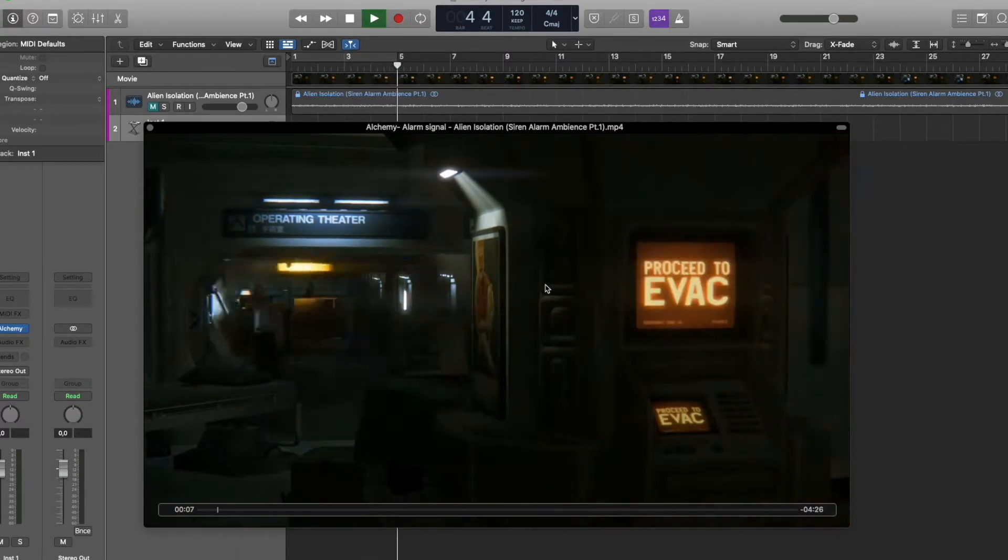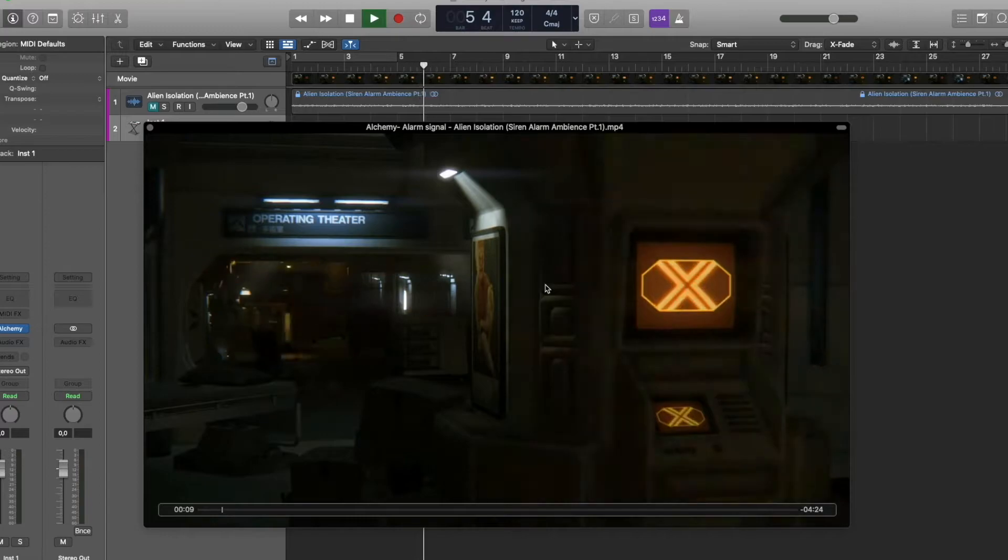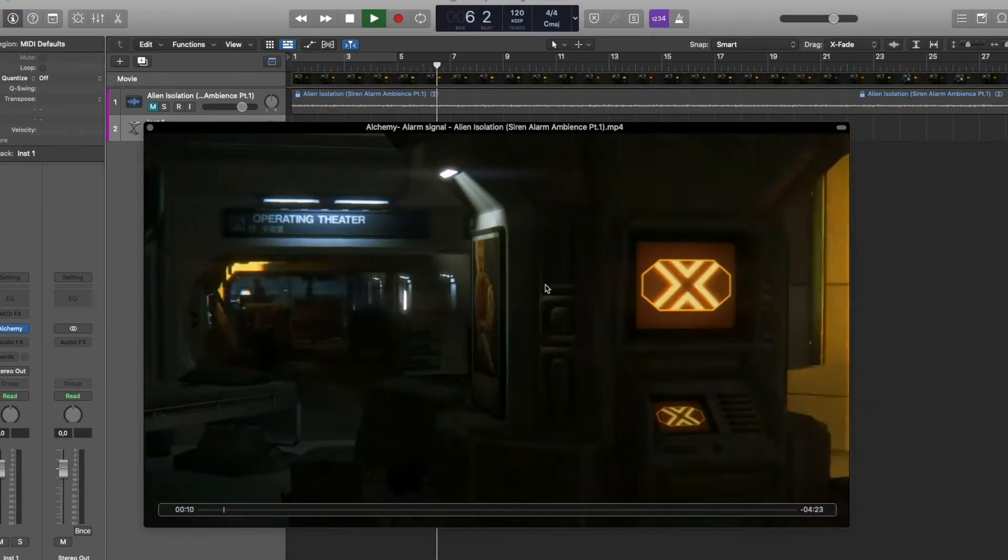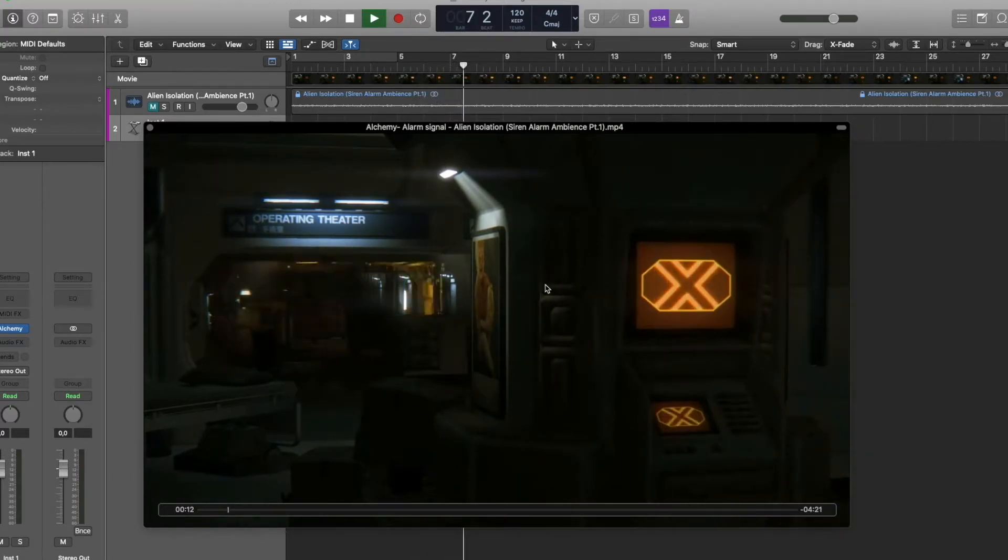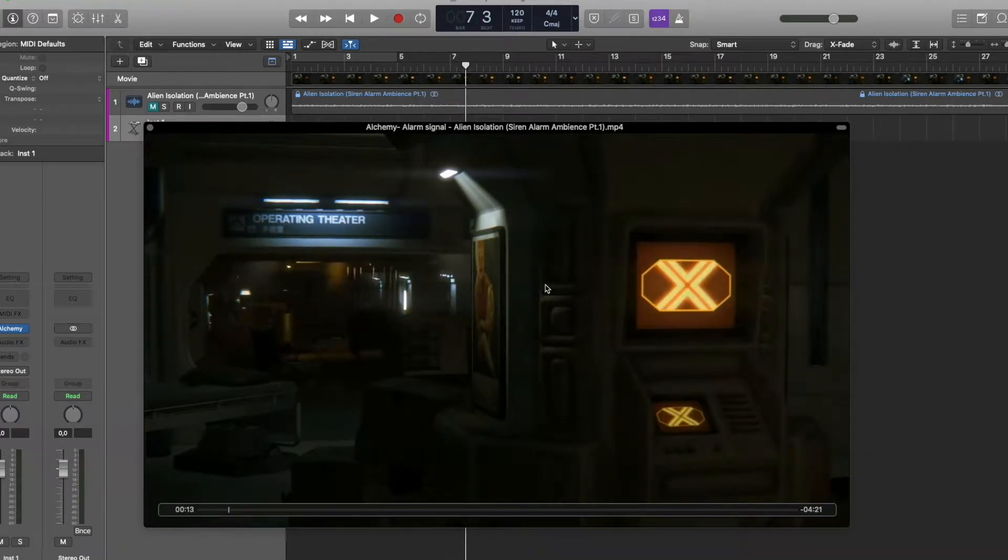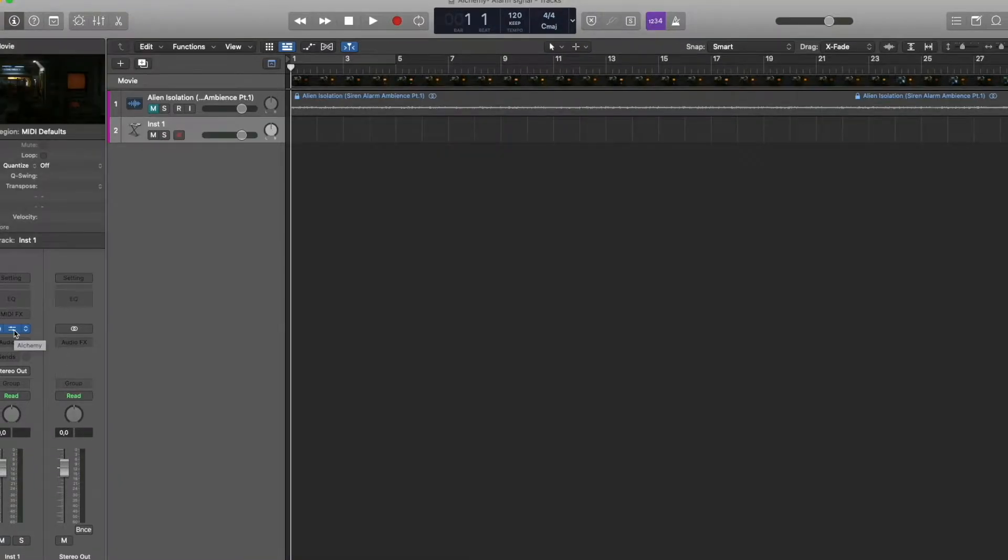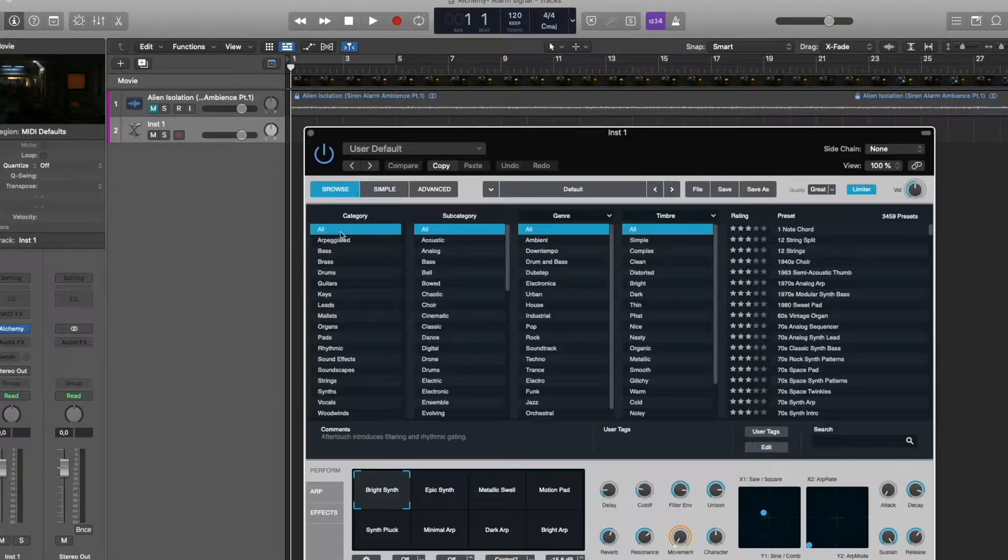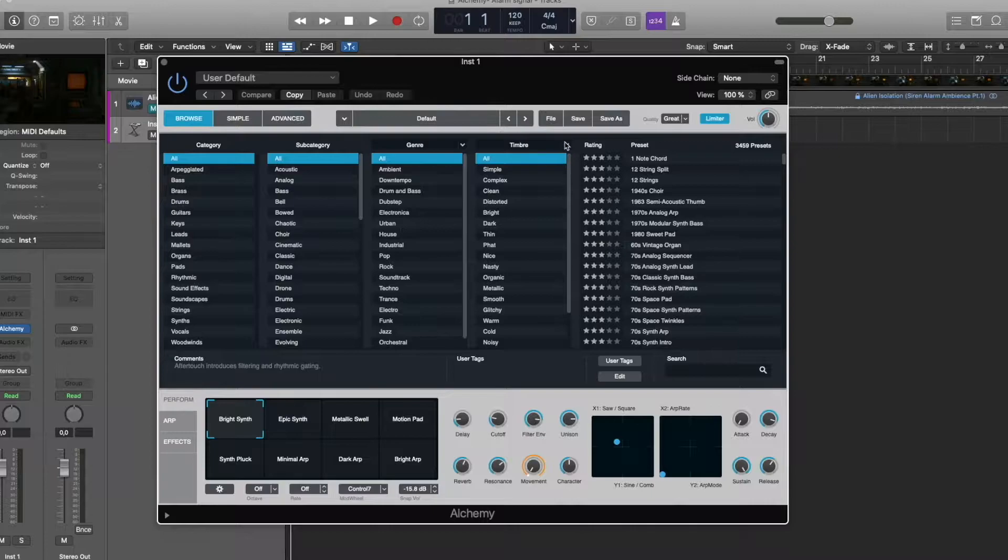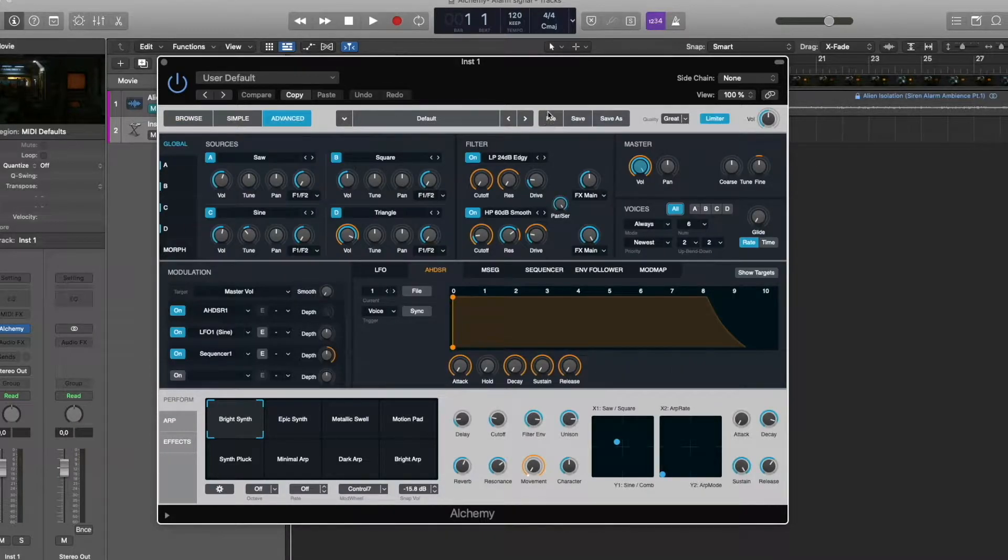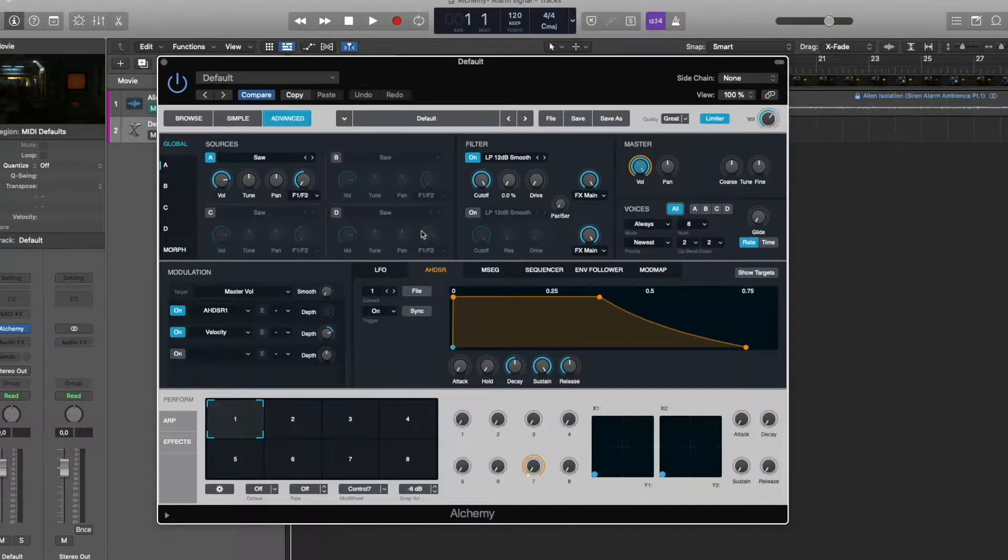I'm going to show you how to make it with an Alchemy Synth. Let's open Alchemy and clean settings. For this, press initialize preset. So now it's clean.